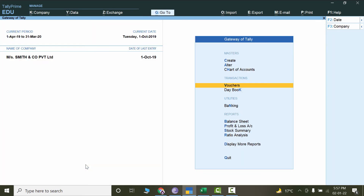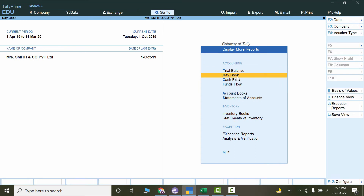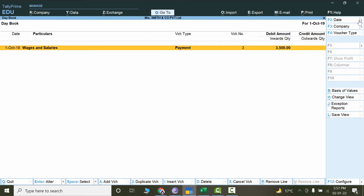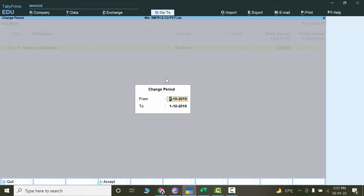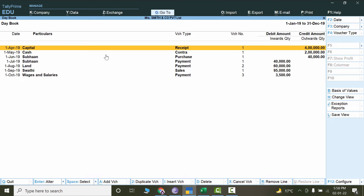Write 3,500 here. For the narration, just copy and paste with Ctrl+V and save with Ctrl+A. If I want to check this transaction, go to Display More Reports and Day Book. Set the period — click on Period and write January 2019 to December 2019. Now we can see all the transactions. That's how we record salaries in Tally.